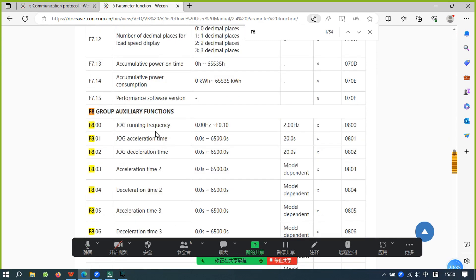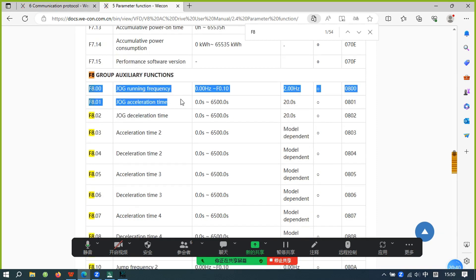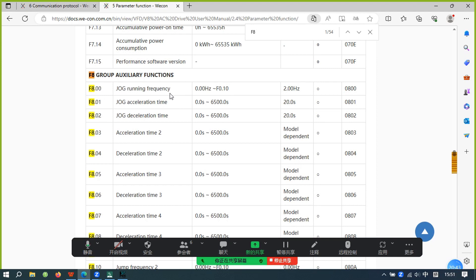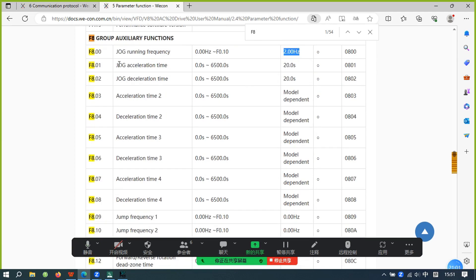The F8 group parameters control jog operation in the inverter. The jog running frequency default is 2 Hz. This parameter also sets the jog acceleration time.